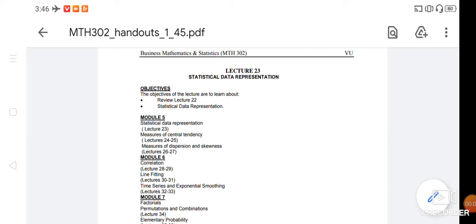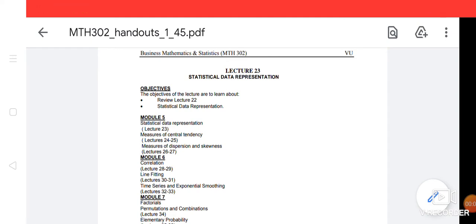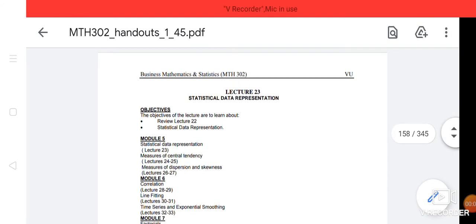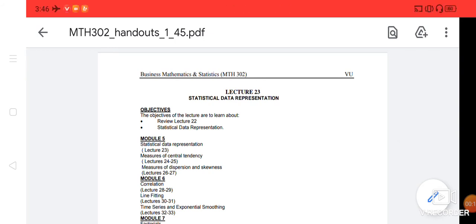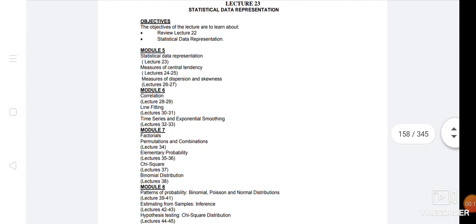Dear students, today we are going to start the MTH 302 lecture number 23. As you know, your 22 lectures were in your mid lecture. Today we are going to start the final lectures.